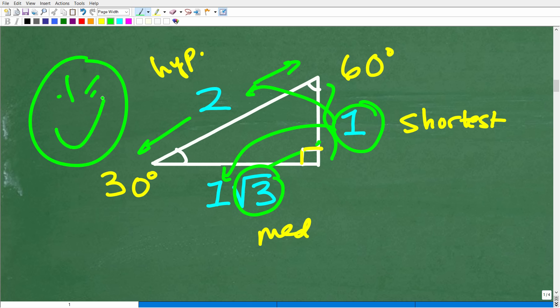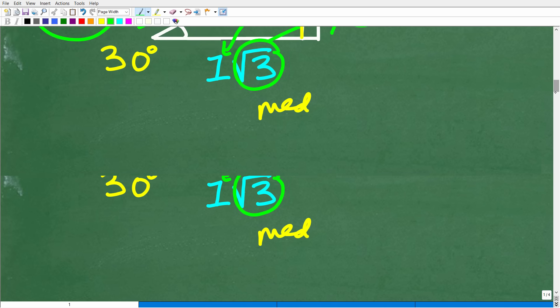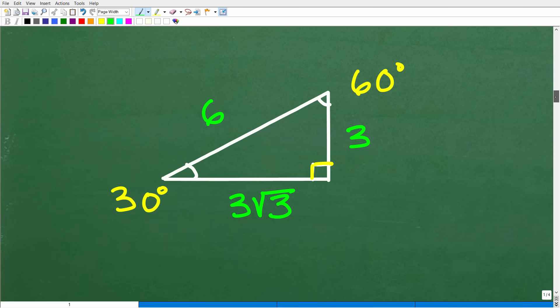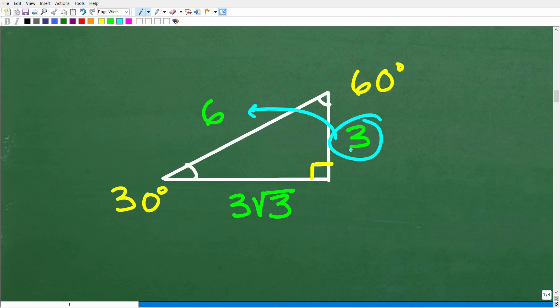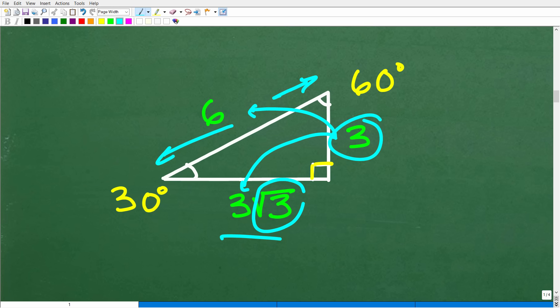You can definitely use this to make your life easier when solving this problem. Let me show you another example just so you totally understand. If the shortest side is 3, the hypotenuse is double the shortest side — so it's 3 times 2, which is 6. And the medium side is 3 times the square root of 3.